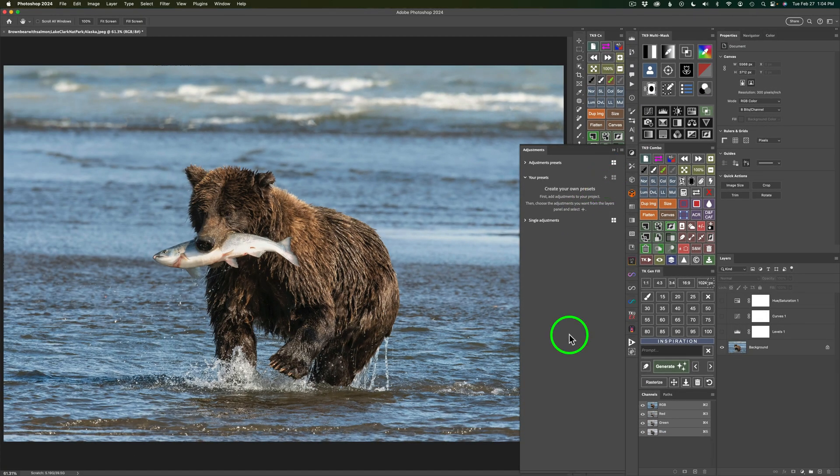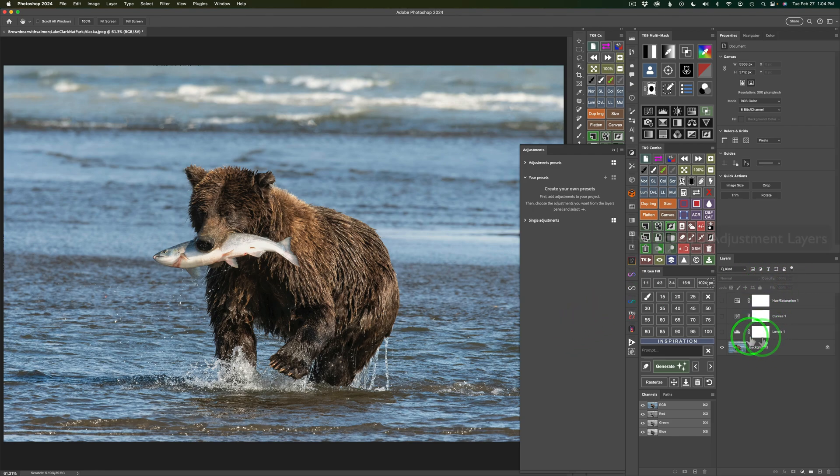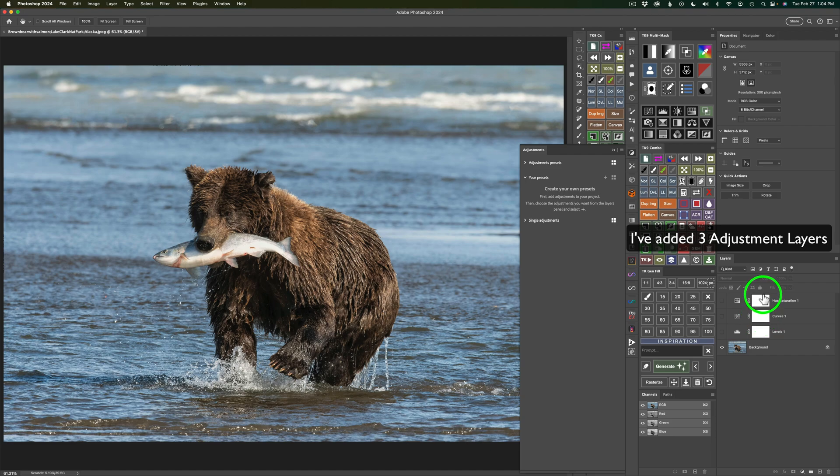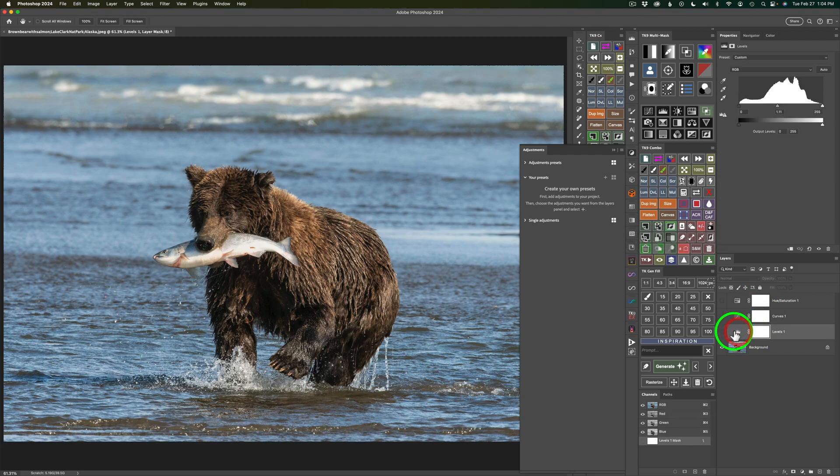I'll show you how this is done. You'll notice right over here in my layer stack, one's Levels, one's a Curves Adjustment, and one's a Hue Saturation. So let me turn on the first Levels layer and I'll show you what I'm doing here.